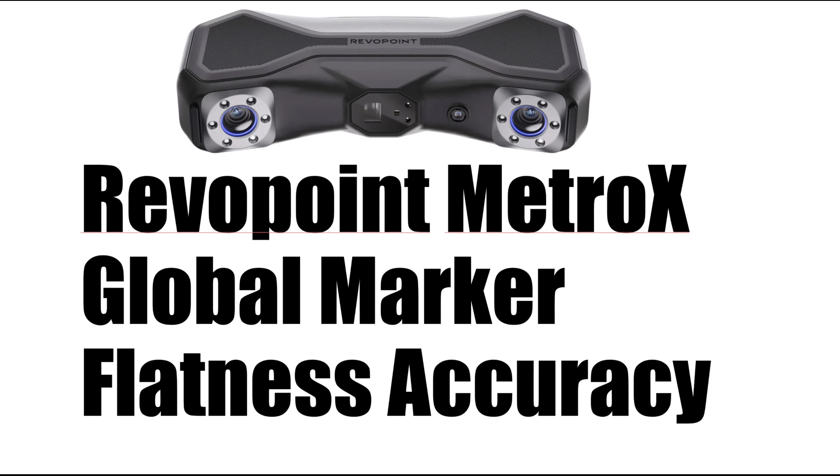Hi, it's Chris. I just got my Revopoint MetroX scanner and I want to review some of the accuracy claims that they have. So let's take a look.